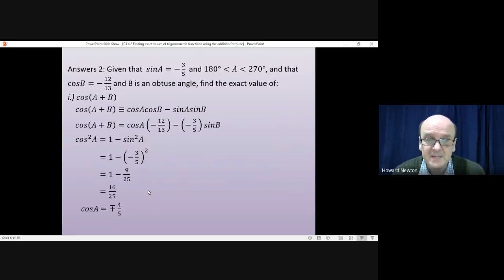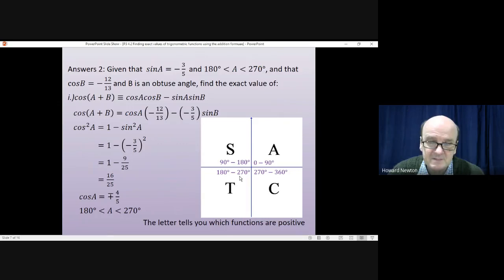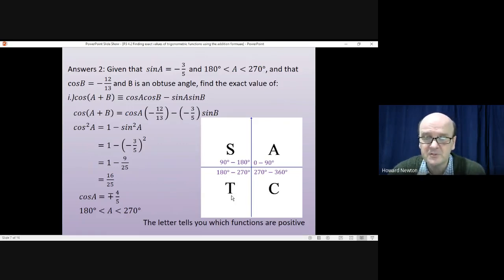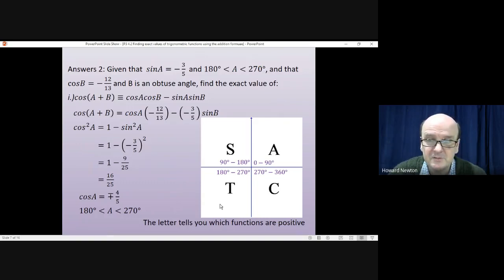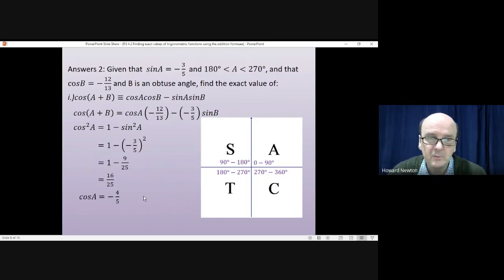To determine the sign of cos(a), we use a CAST diagram. We're told a is between 180° and 270° — in that quadrant, tangent is the only positive trig function, meaning cosine is negative. Therefore cos(a) = -4/5.